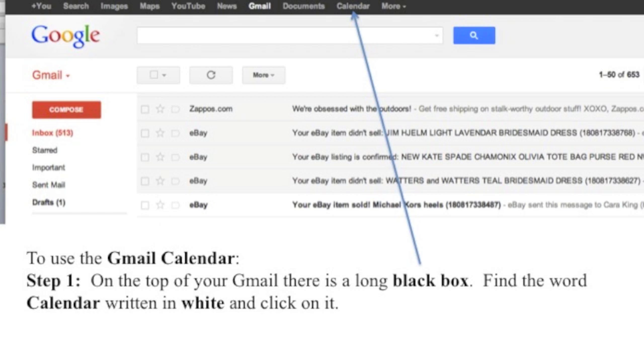To use the Gmail calendar, Step 1: On the top of your Gmail, there is a long black box. Find the word calendar written in white and click on it.